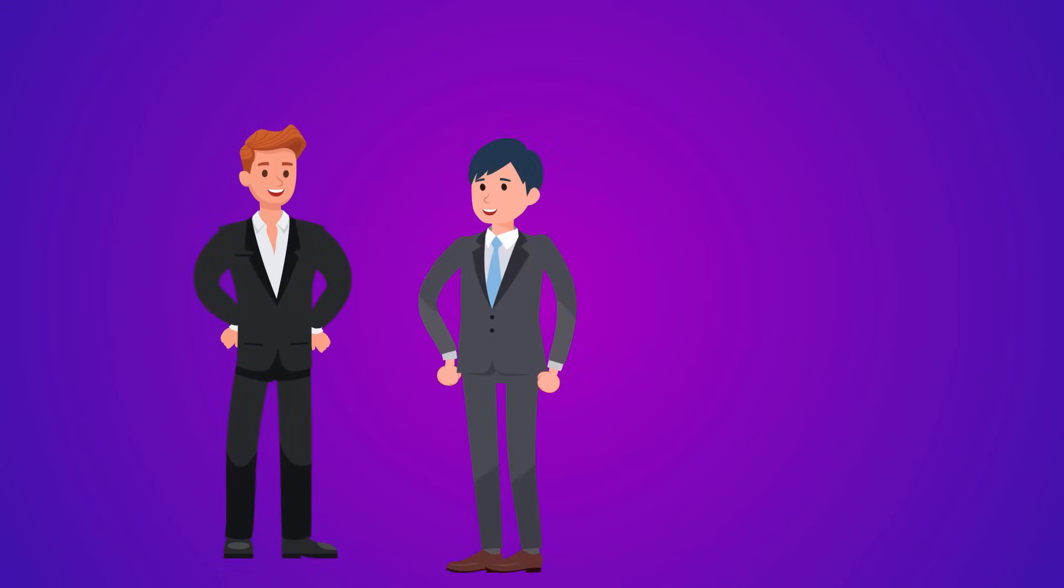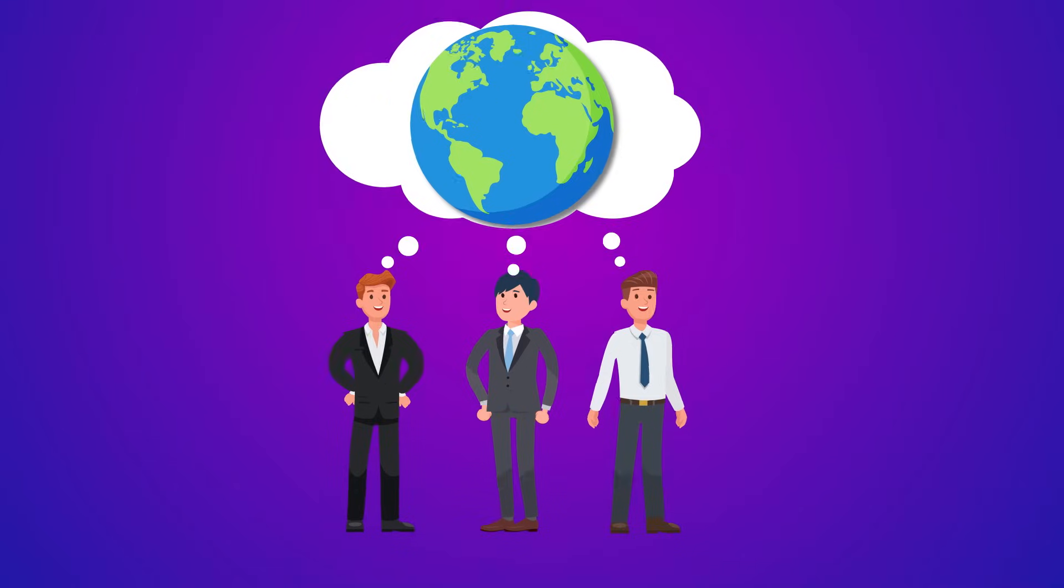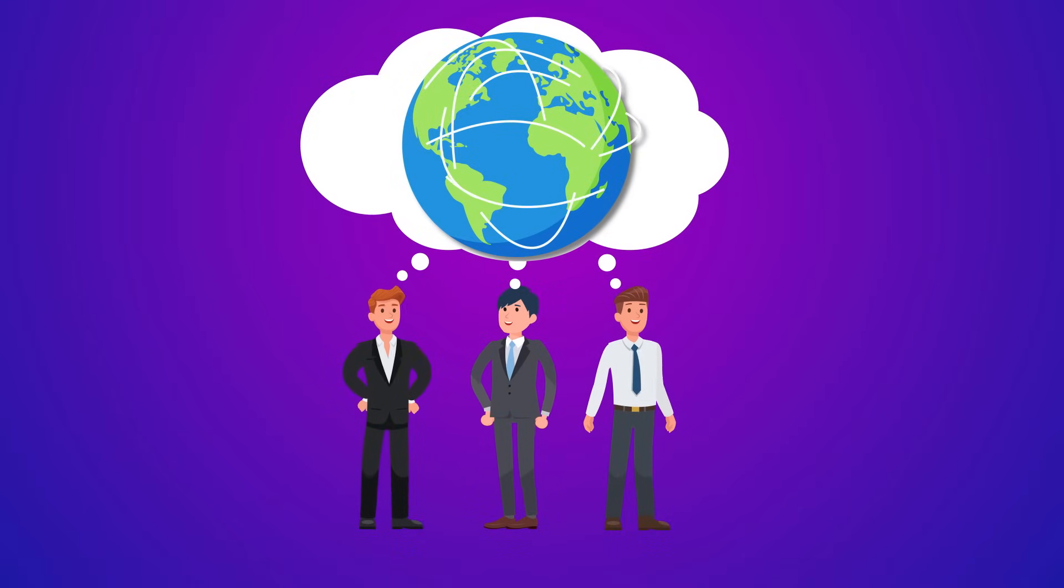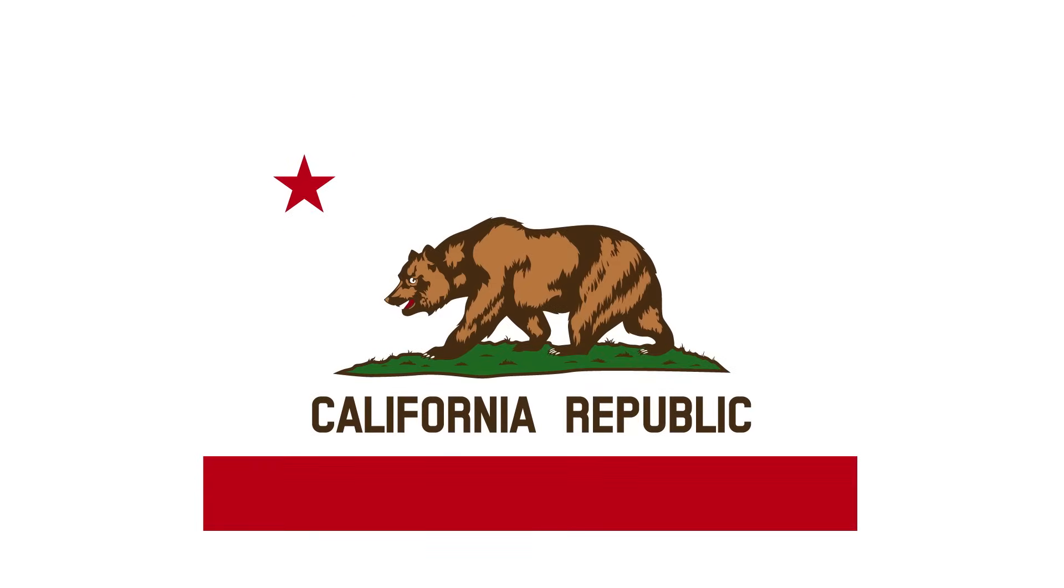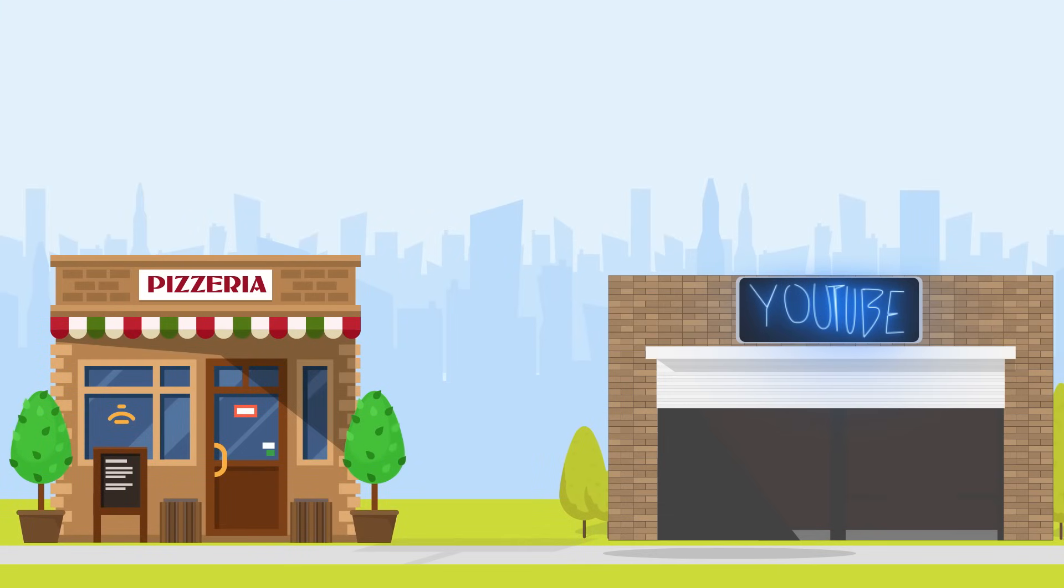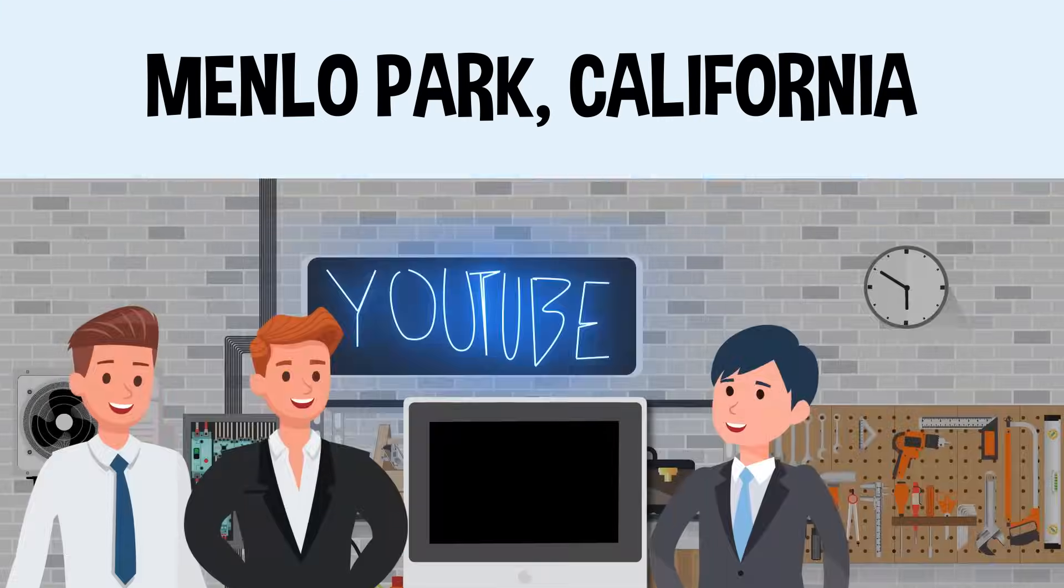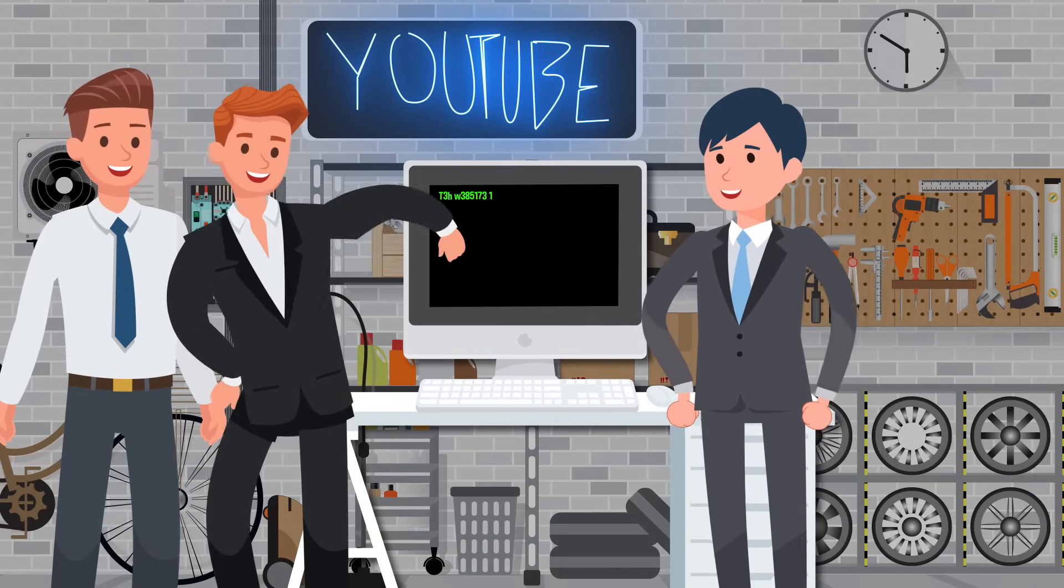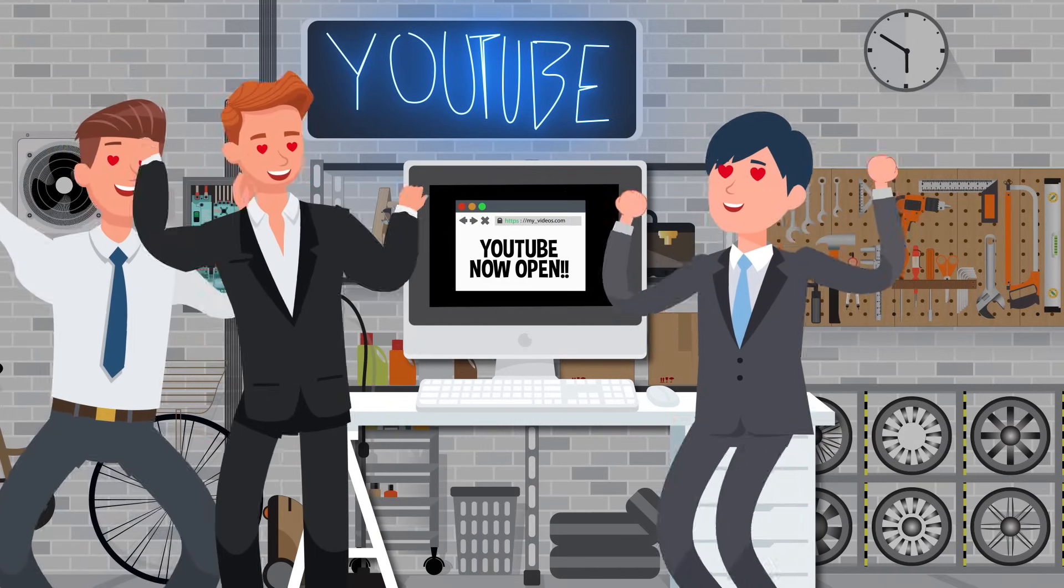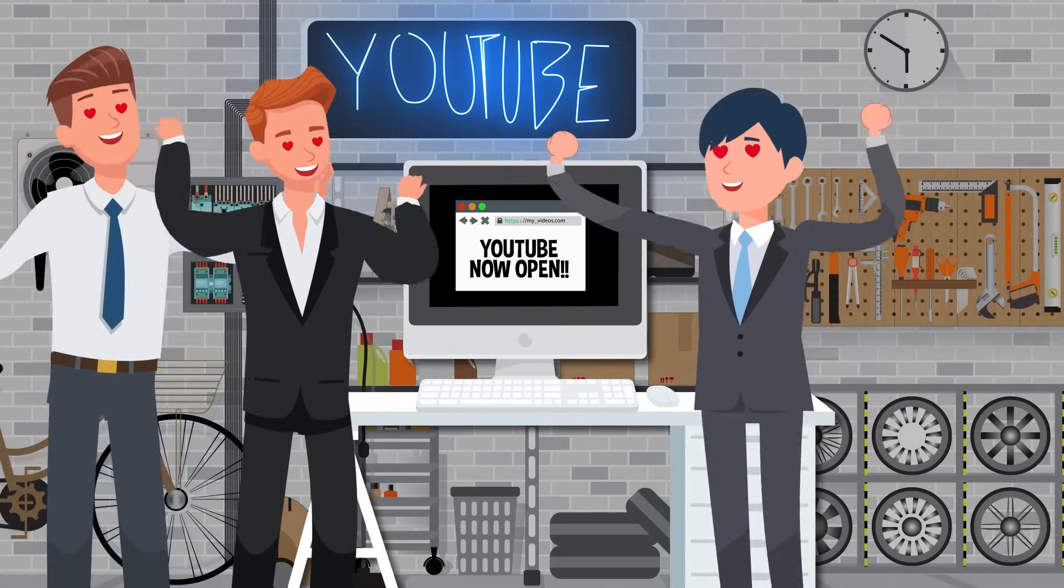Way back in 2005, three dudes named Chad Hurley, Steve Chen, and Jawed Kareem had the idea for a website where people around the world could watch and share original videos. It was a big idea, but it got off to a small start. Their headquarters was in a garage next to a pizza place in Menlo Park, California. They officially activated the domain name YouTube.com on Valentine's Day 2005, and it was love at first sight.